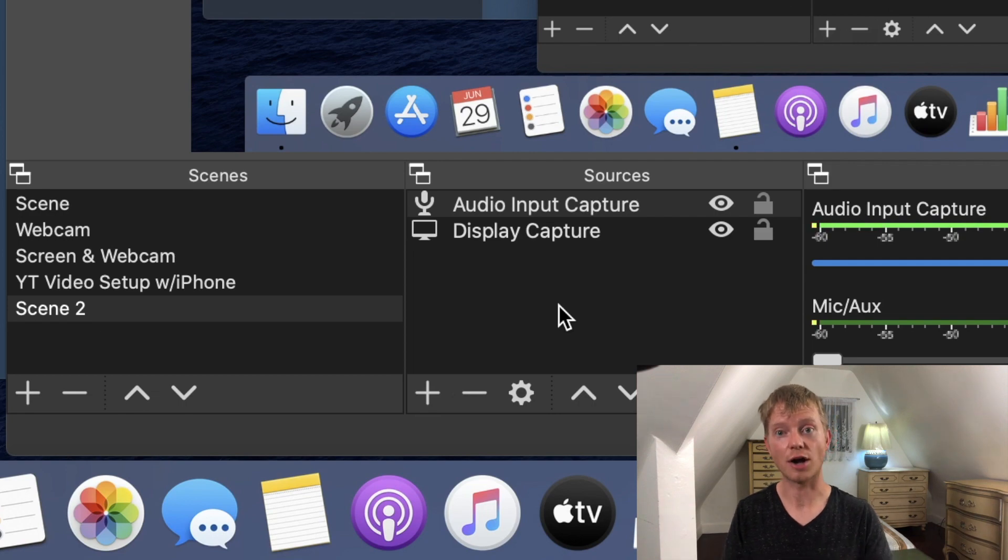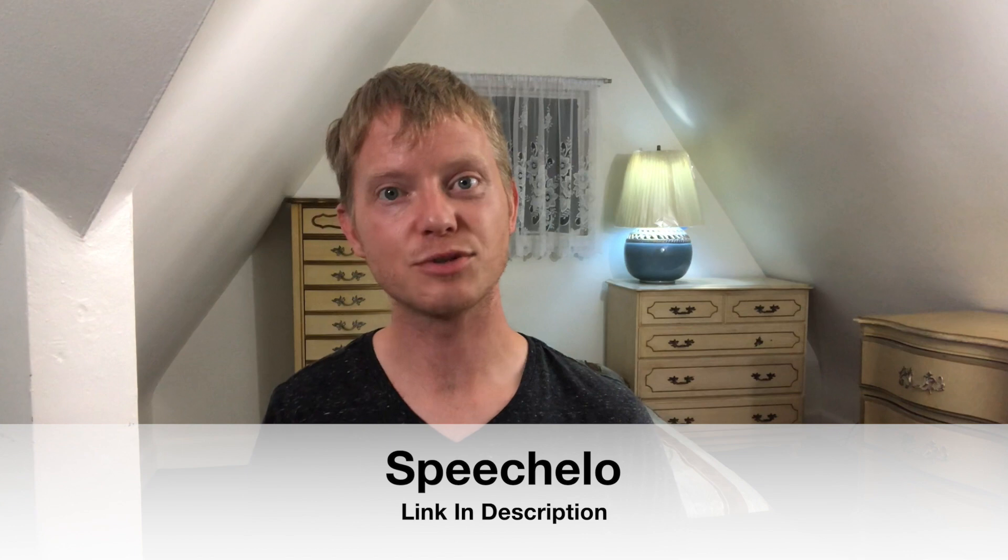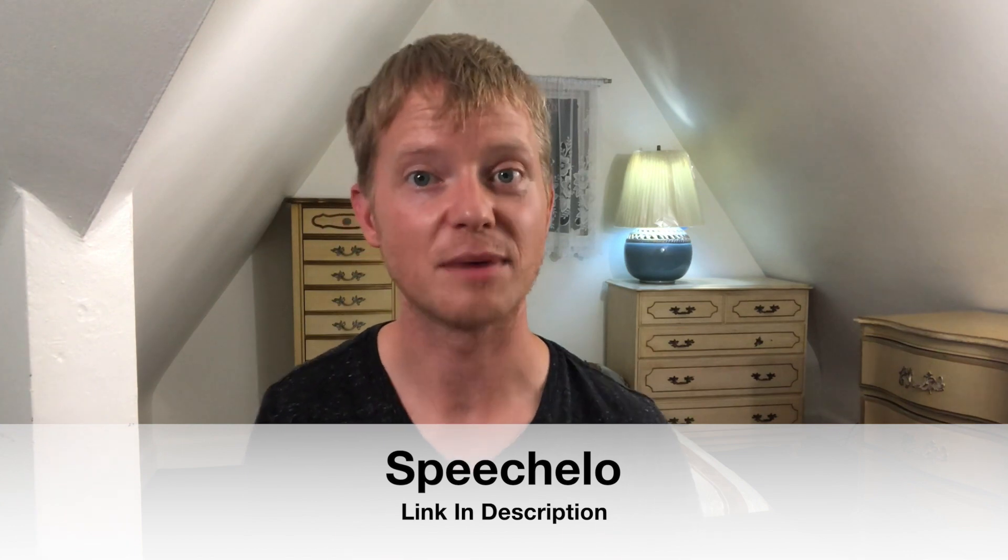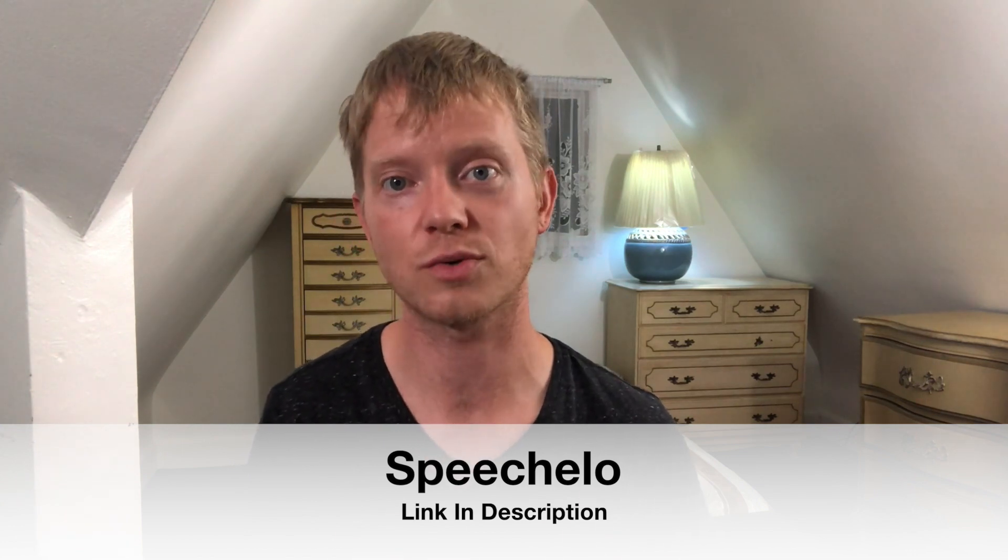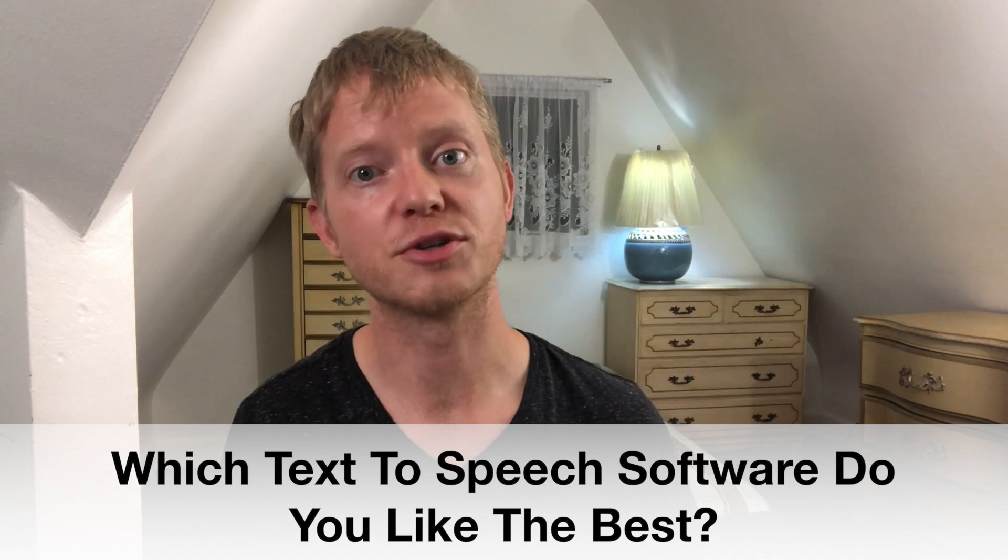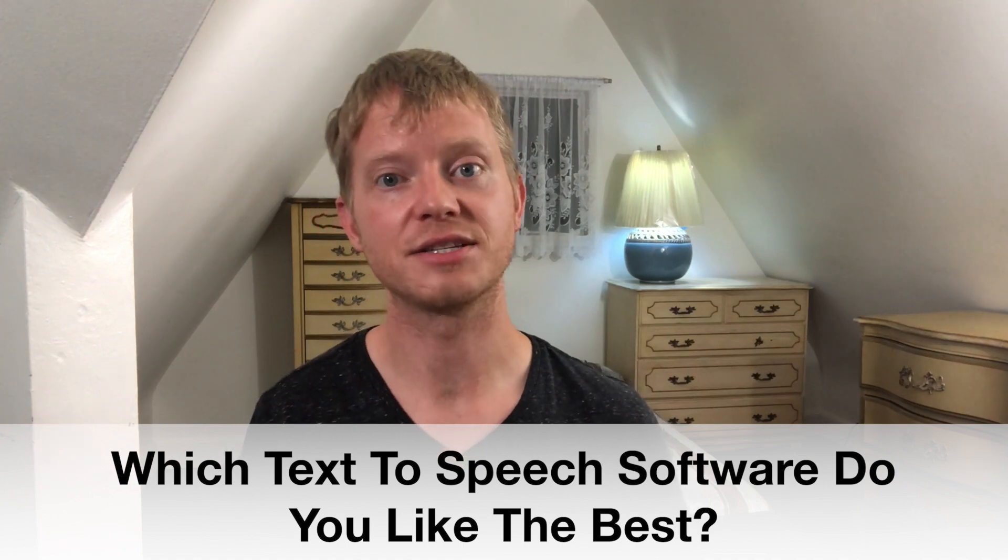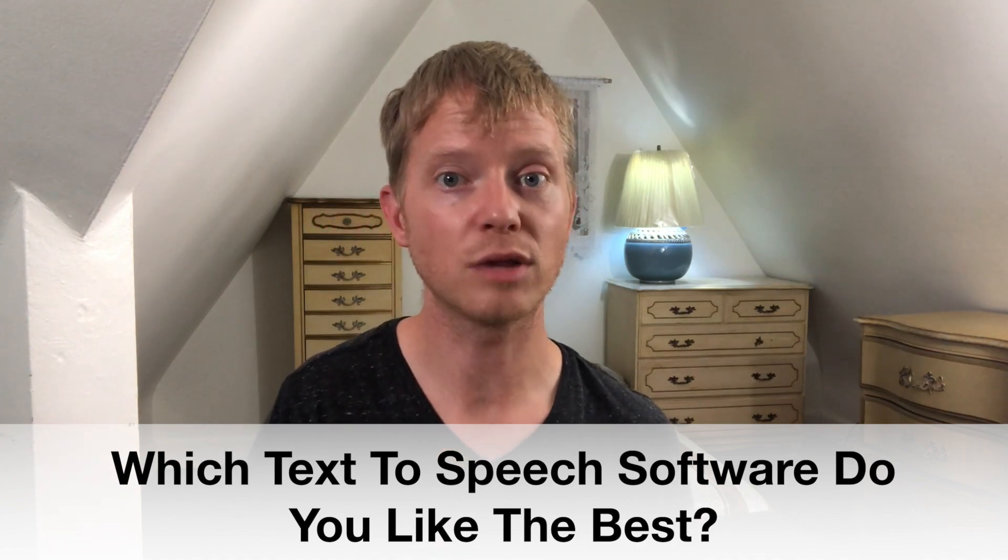My personal favorite is Speechelo because it sounds good, you can customize the voiceover, and it includes the commercial rights so there's no risk of you getting flagged for copyright. If you're interested in my top pick Speechelo, I'll drop a link in the description. Which text-to-speech software do you like the best? Do you use a different software you like better? Let me know in the comments. Don't forget to subscribe and I will see you in the next one.